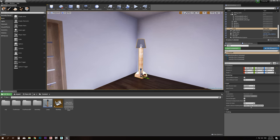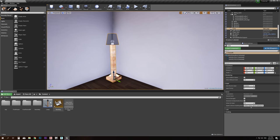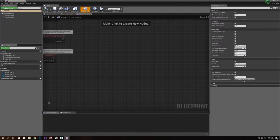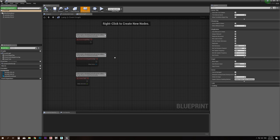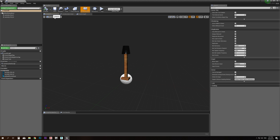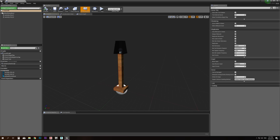Move the blueprint actor to approximately the same place the original lamp was. Go to the top viewport to place it accurately. Go back to the lamp actor — in the viewport you can see the lamp shade and lamp in place, everything looks fine.